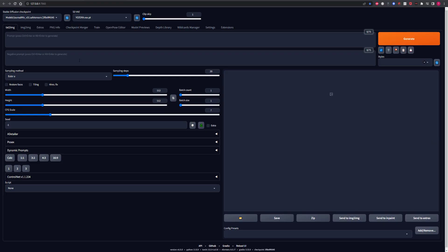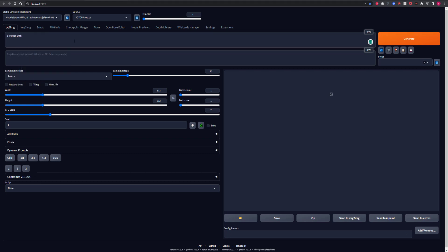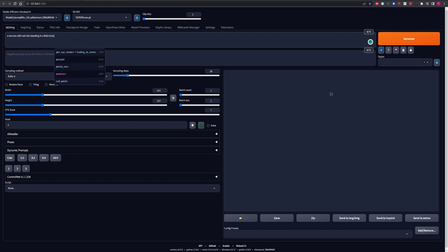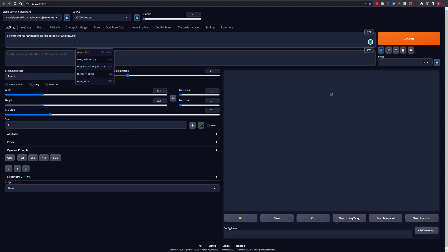So I'm going to generate something pretty simple here. I'm just going to generate a woman standing in a field of poppies on a sunny day. Nothing too amazing or spectacular just something very quick very simple for us to be able to compare details with. So I'm going to quickly write a prompt and I'm going to show you the generation.